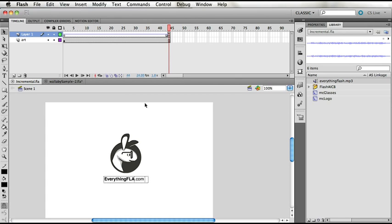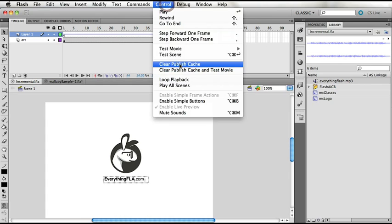To showcase this, we've created a small sample that has an MP3 file being recompiled. Currently, there are two things to know. As soon as you close Flash, everything is cleared. Whenever you click 'Clear Publish Cache' — found under the Control menu — it's going to clear the cache on all the files in your application. It's not file-specific.